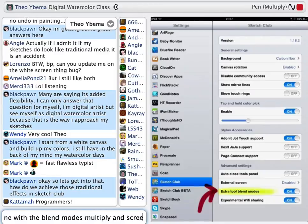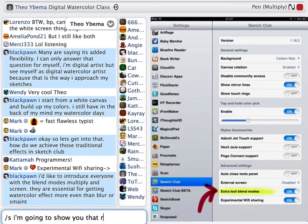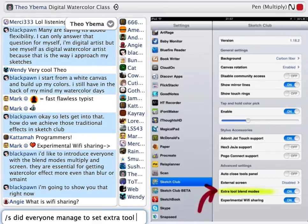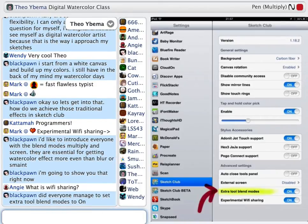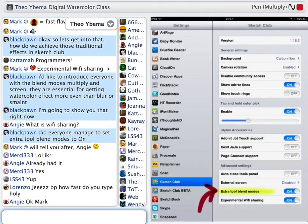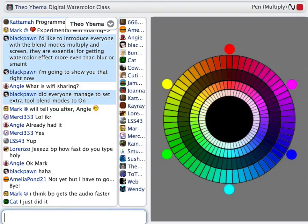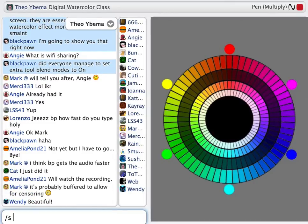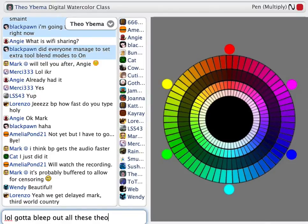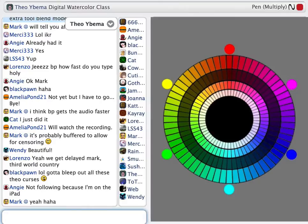So let's get into that — how do we achieve those traditional effects in Sketch Club? As I introduced in the forum, I'd like to introduce everyone to the blend modes Multiply and Screen. I think they are essential for getting a watercolor effect, more so than blur or smearing the paint around. And I'm gonna show you that right now. I made a color wheel for this class, and I'm gonna show you a little bit about how color works.